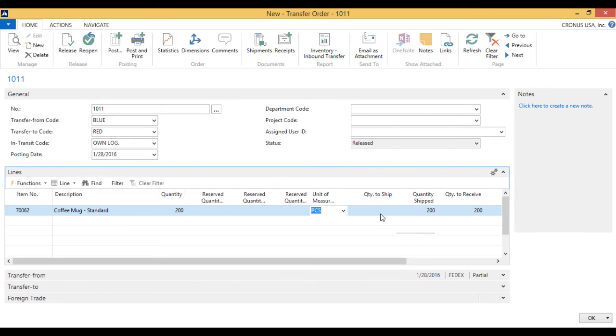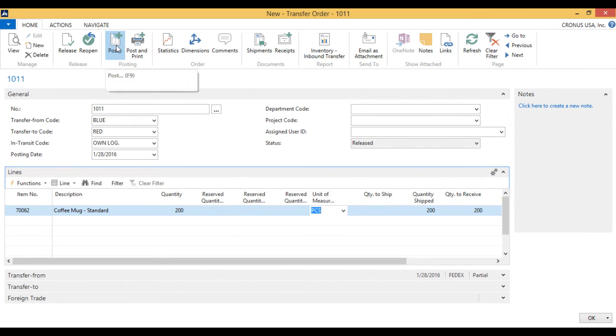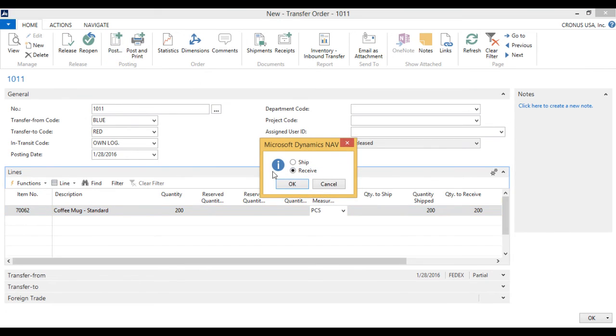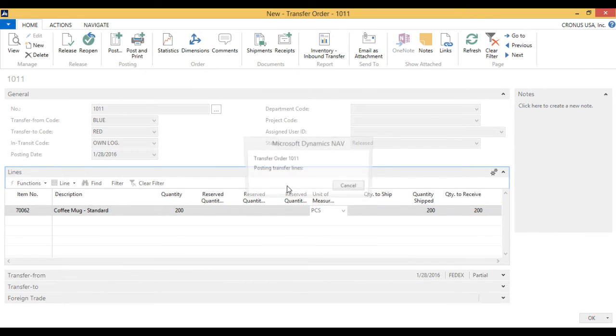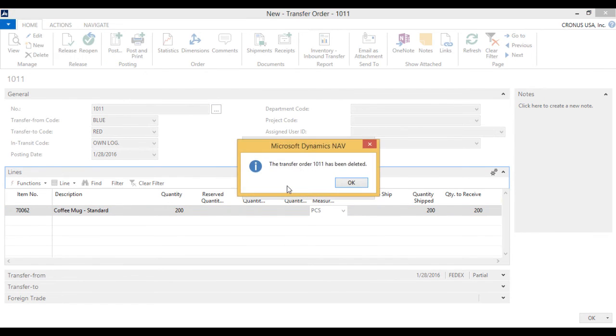Now let's go ahead and receive this. So I post again. And now it receives. The order is complete.